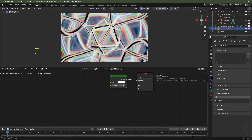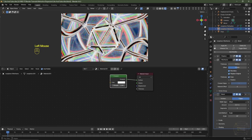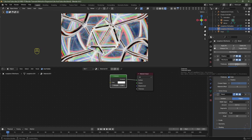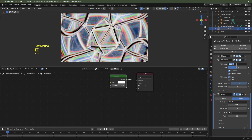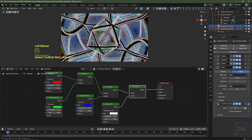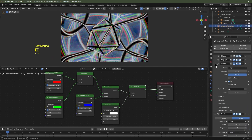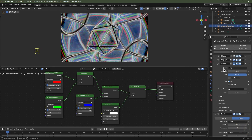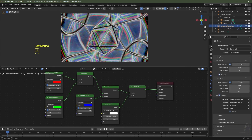Select the Icosphere Wireframe object, go to the Modifier tab, and under the Wireframe modifier decrease the thickness to 0.01. In the Outliner select the Icosphere Refraction object, expand the Solidify modifier, and decrease the thickness to 0.05. Also enable Even Thickness.